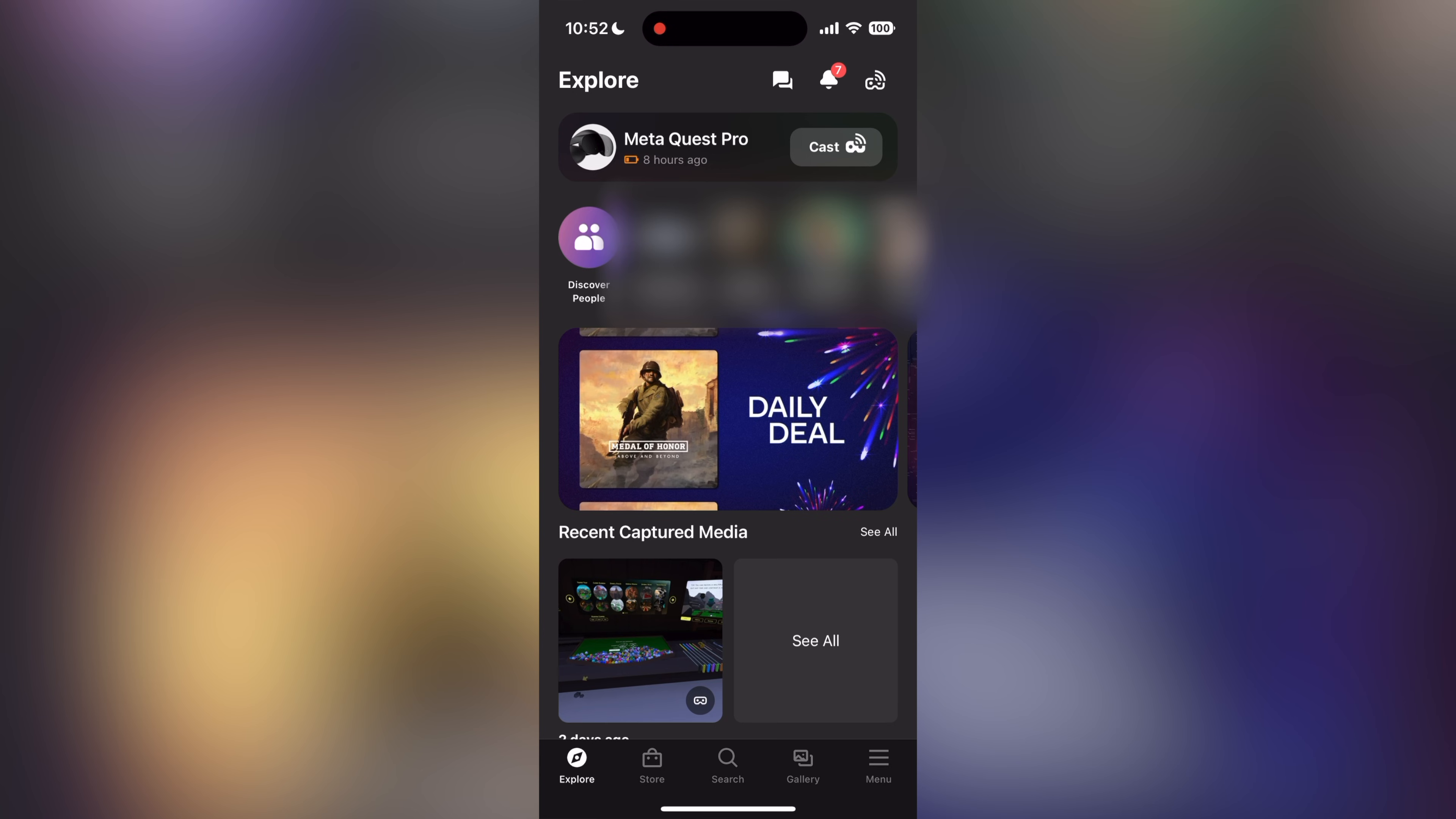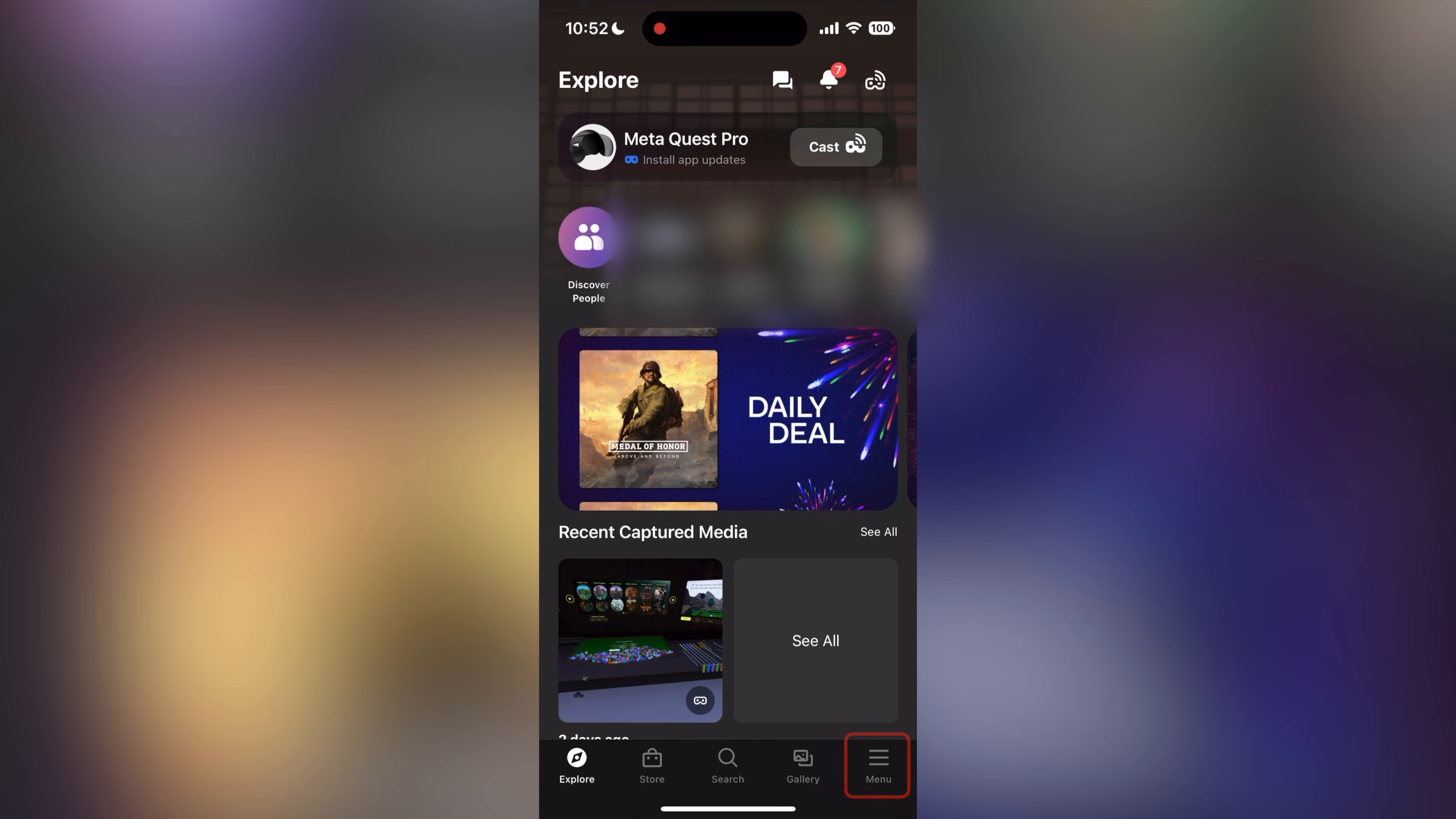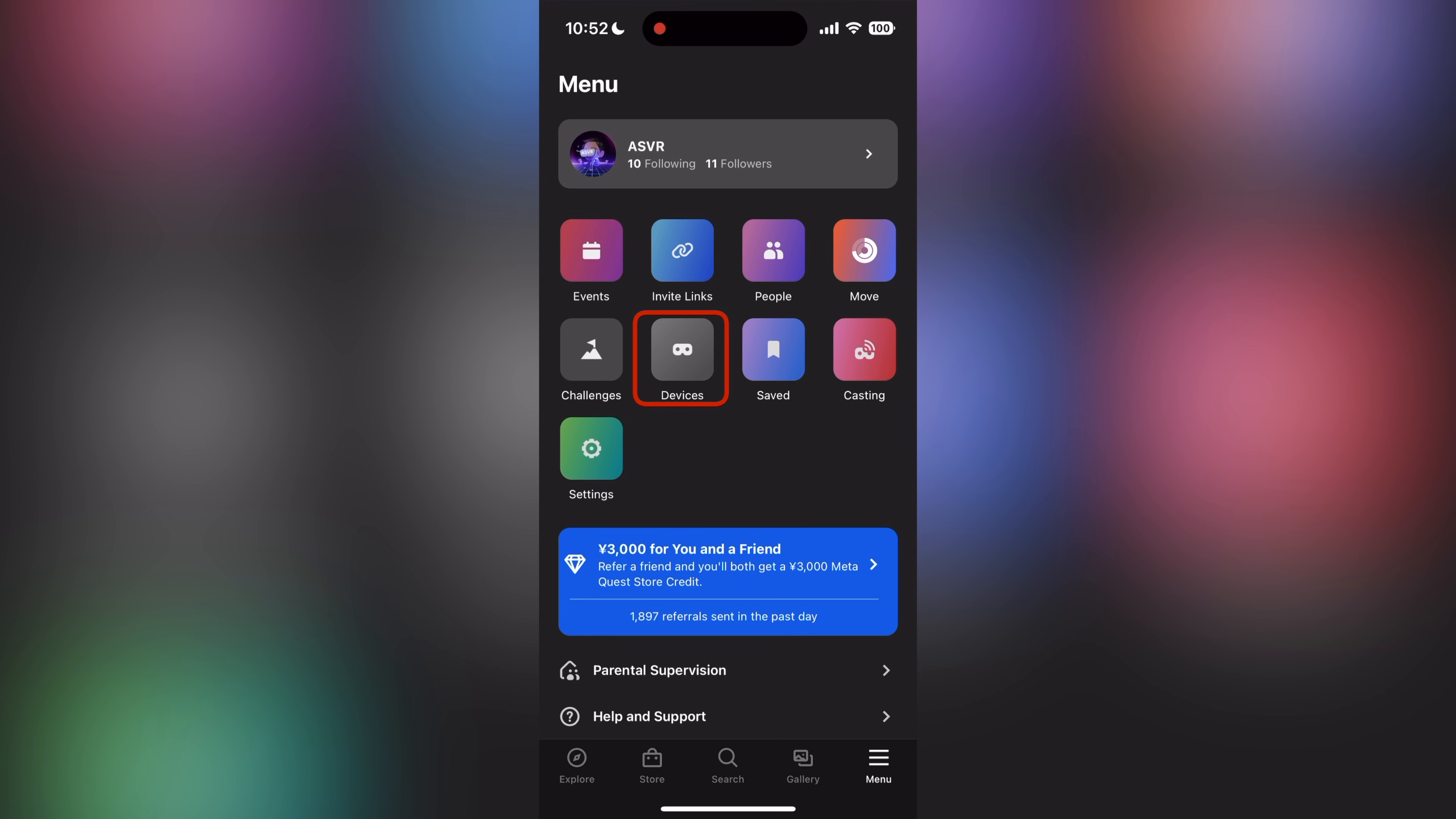Once you open the app on your phone, please make sure you are signed in with the account you just created your developer account with. Then, tap on the menu tab on the bottom right. Tap on devices.